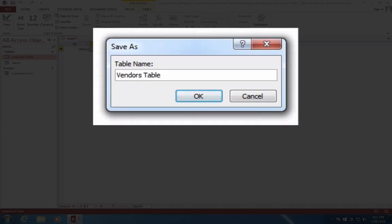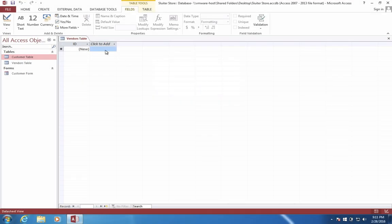This time, we're going to call this Vendors Table. So these are going to be all the people that sell things to our business so that we can resell them to our customers.